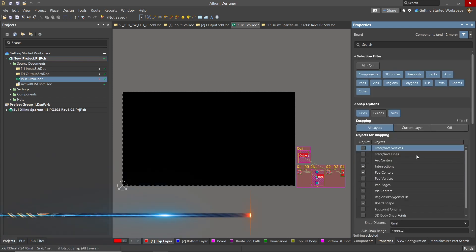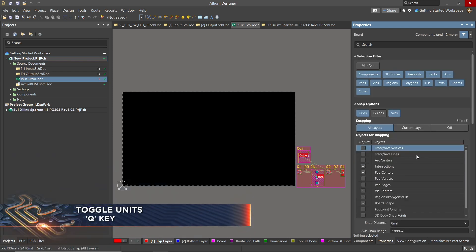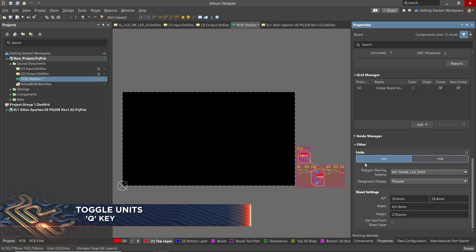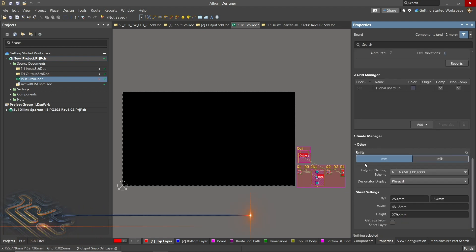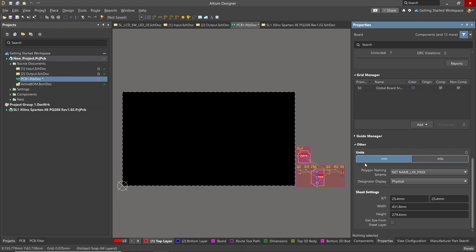You may pick your preference here, but most fab houses are moving to millimeters. It's possible to toggle between them during the routing as the settings will be updated based on the current state of these selected units.